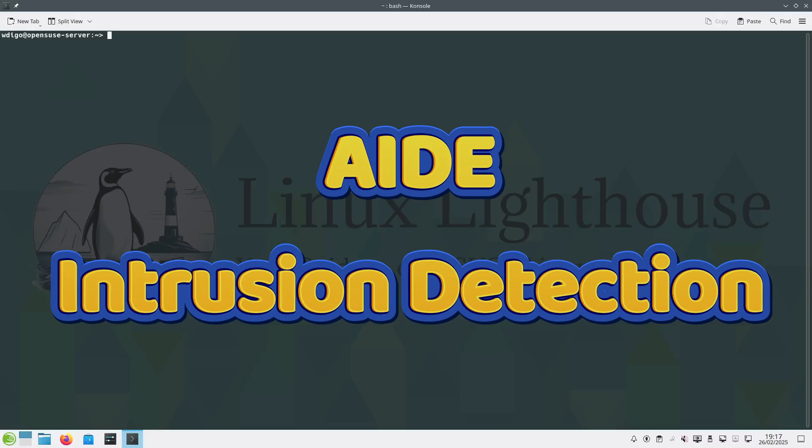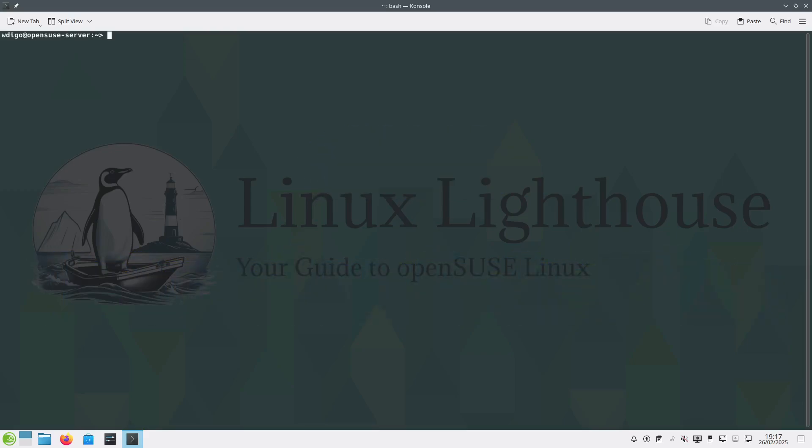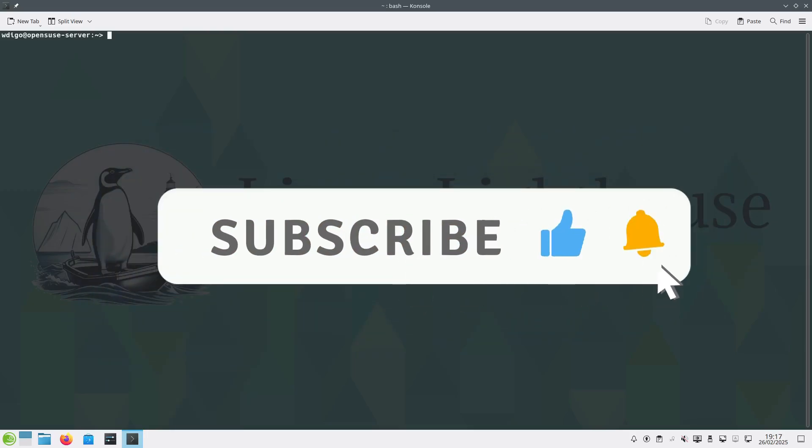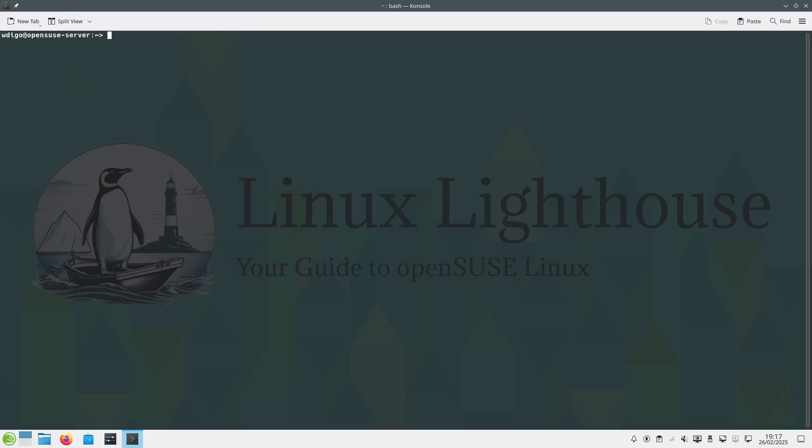Hello everyone and welcome to today's tutorial. In this video, we will explore how to enhance your home system security using AIDE, the Advanced Intrusion Detection Environment on OpenSUSE Linux. AIDE is a powerful tool that helps monitor your system for unauthorized changes, ensuring your data remains safe and secure. Whether you are a home user or an advanced Linux enthusiast, this guide will walk you through a complete setup with real-life examples.